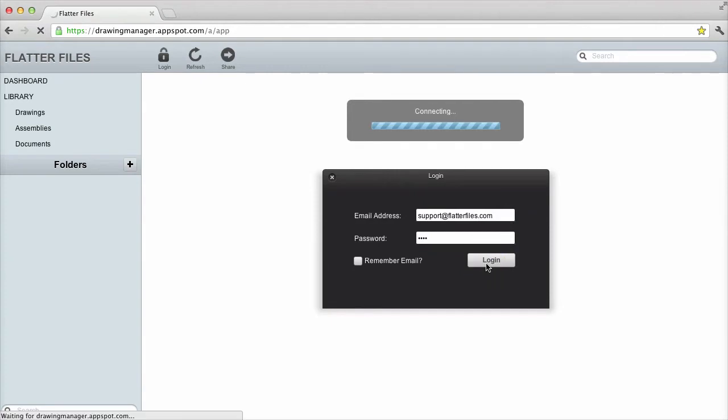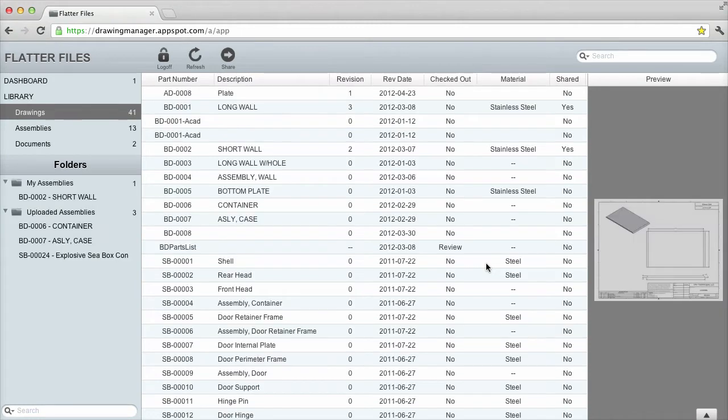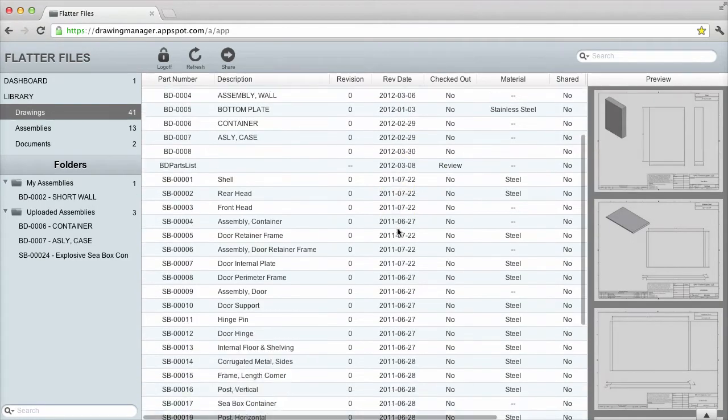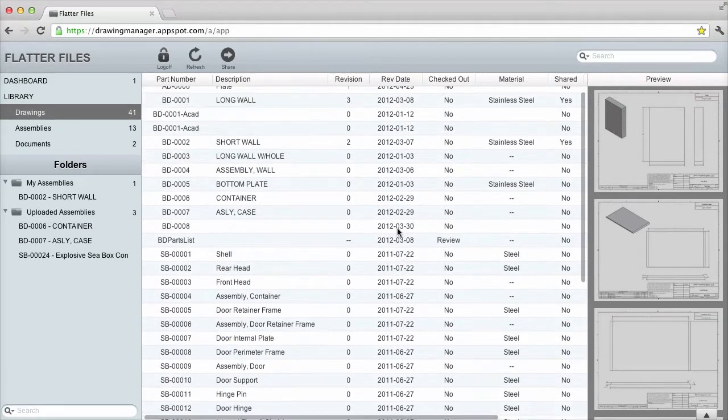There are three library views. All three libraries function in the same manner. The first library that is displayed is the main drawing library. As you can see, a list of my drawings are shown.